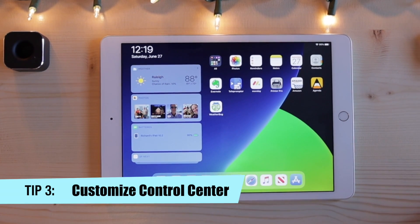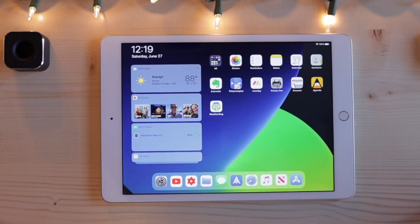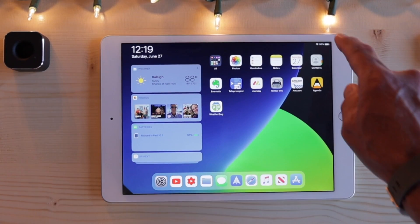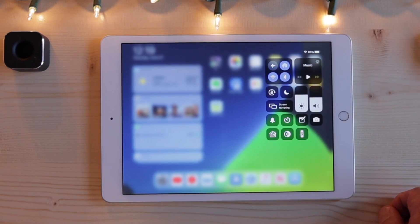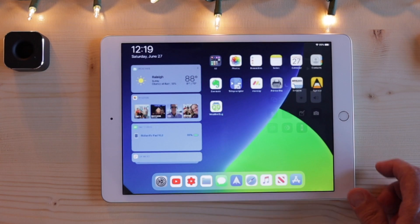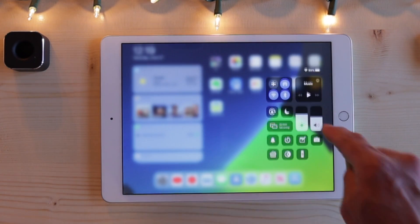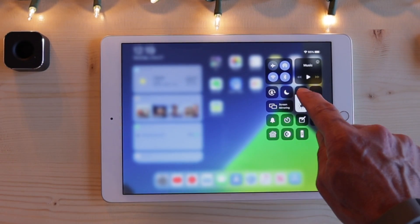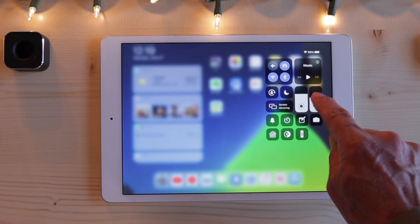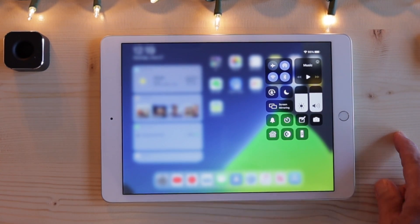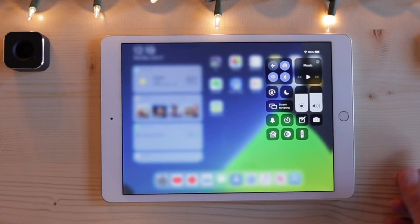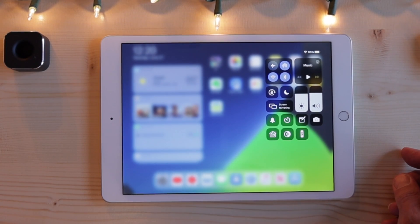I made an entire video on how you can master the control center, but I'll show you a couple of things here. Control center is hidden — it's out of sight. But if you swipe down from the top, you can bring the control center in. You can change the screen brightness, change the volume, control music, screen mirror — there's a whole bunch of different things you can do here.